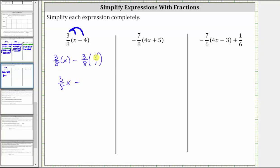Then we have minus. Notice before multiplying, four and eight share a common factor of four — there is one four in four and two fours in eight. Multiplying the numerators and denominators, we get three-halves, giving us the simplified expression of three-eighths x minus three-halves.